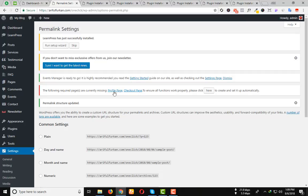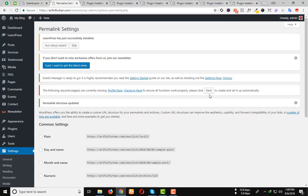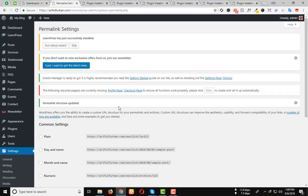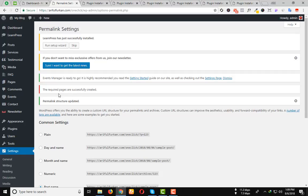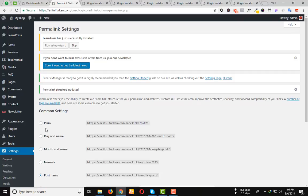Then you can see that the following record pages are currently missing: Profile page, Checkout page. To ensure all the functions are working properly, please click here. The record pages are successfully created.